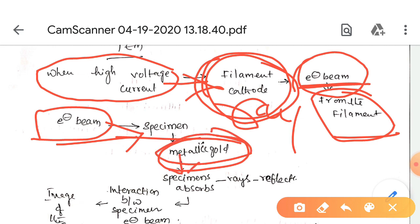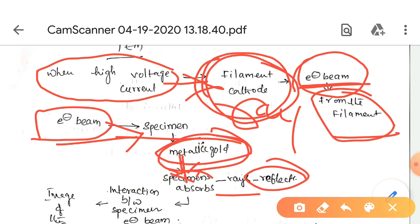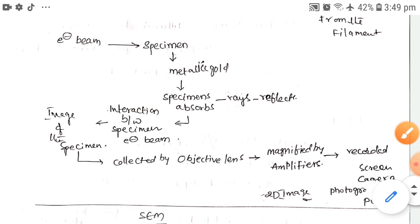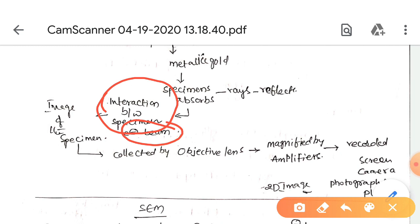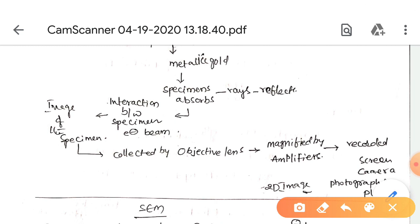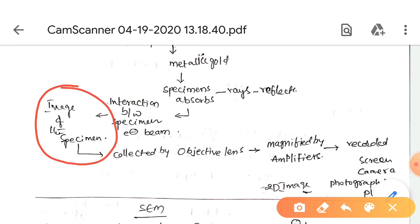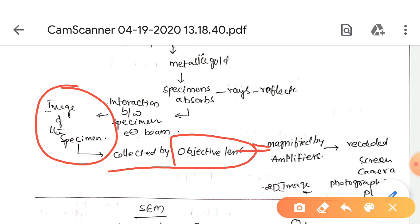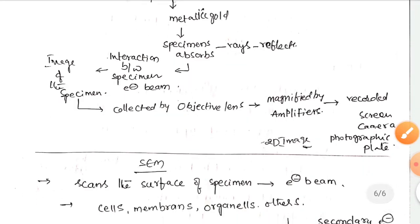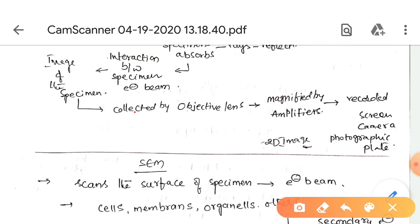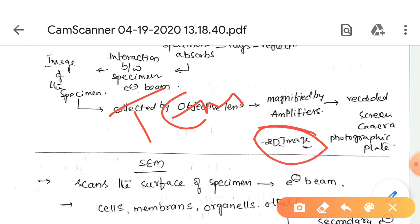The specimen absorbs some rays and reflects others. The interaction between the specimen and the electron beam produces the image of the specimen. This image is collected by the objective lens, passed to an amplifier which magnifies it, and then recorded by a screen camera or photographic plate. The TEM produces a 2D image.